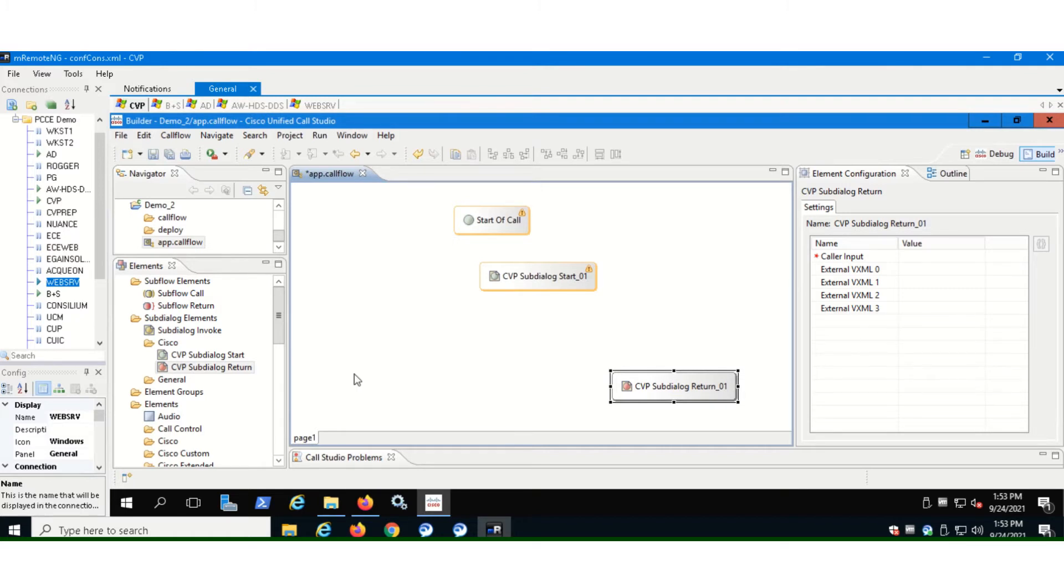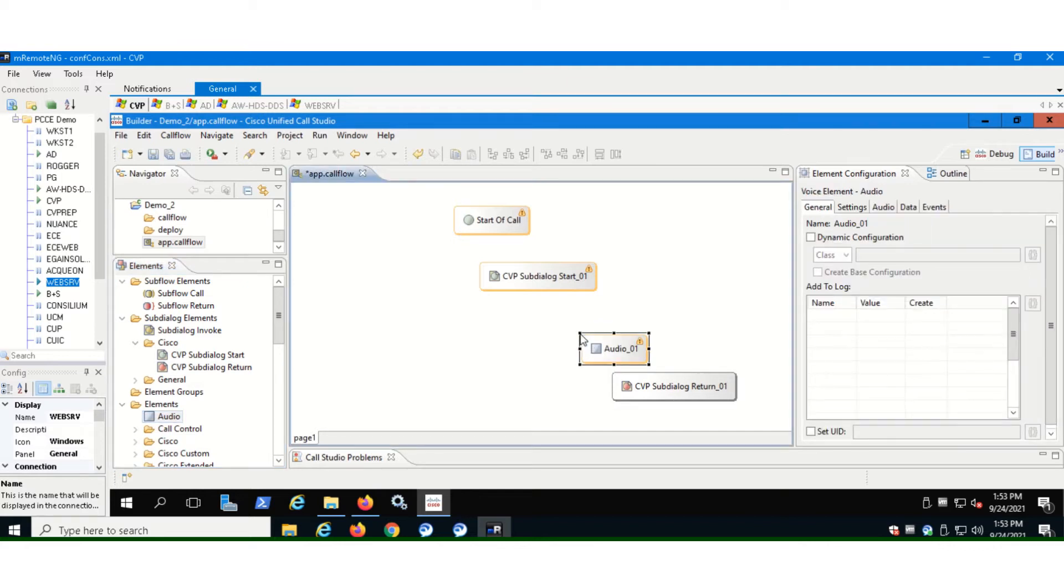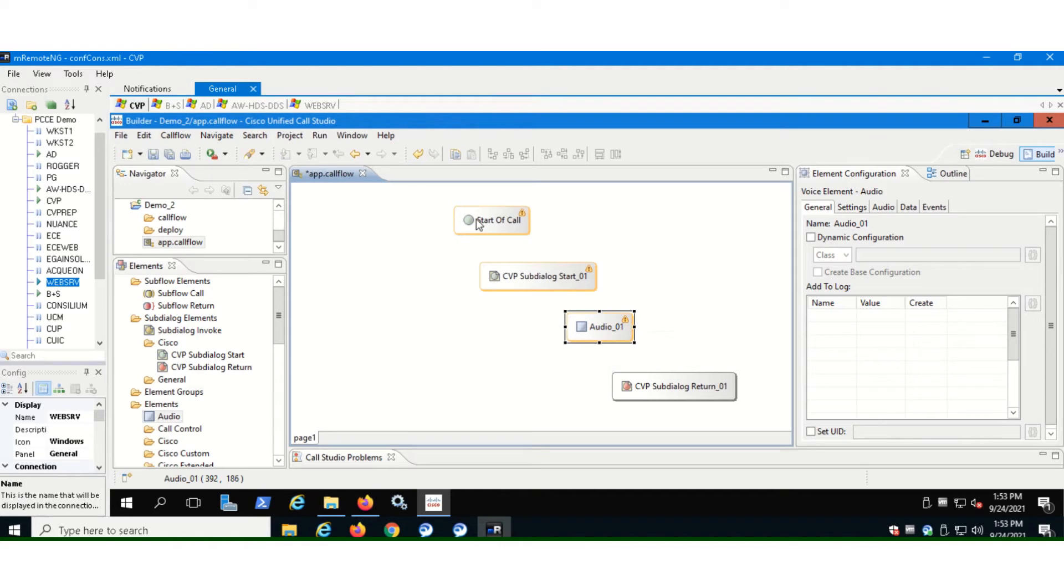And also let's bring in an audio message because we want our callers to listen to a good message, a good greeting message when he calls in. So now, let's configure our elements.